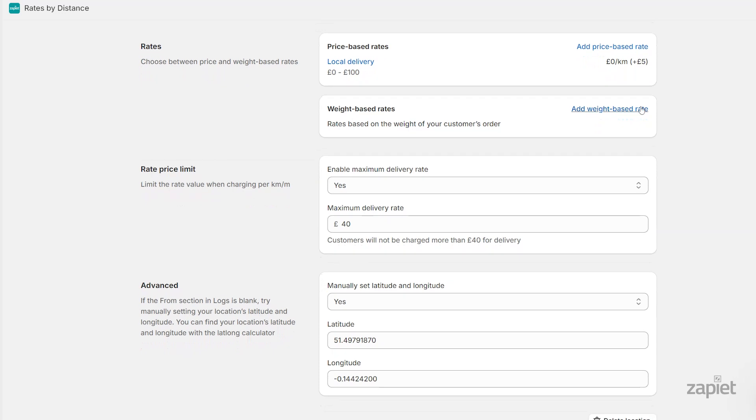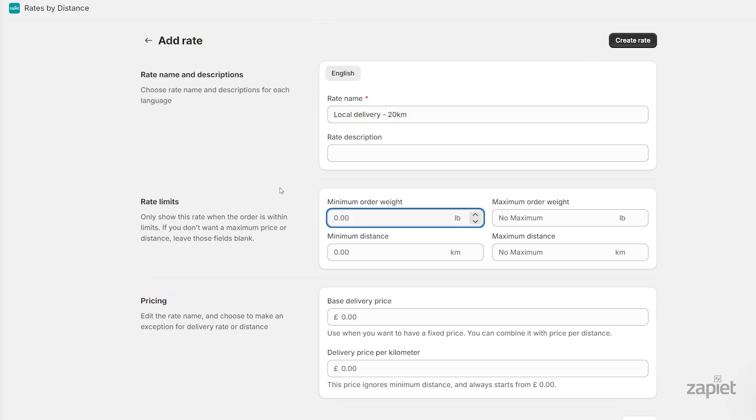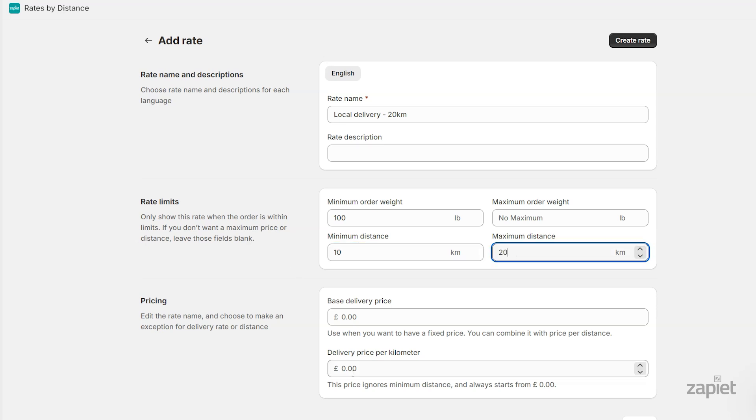Click Add weight-based rate. Enter the rate name and the optional rate description. Set the minimum order weight, the minimum and maximum distance, and the delivery price per kilometer.